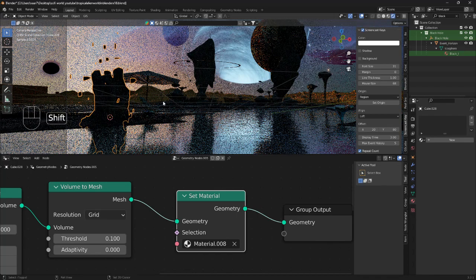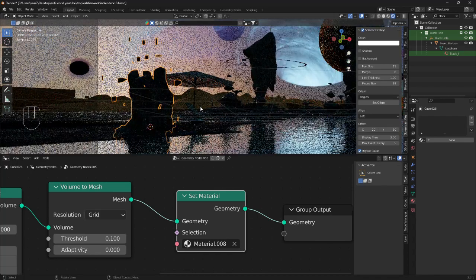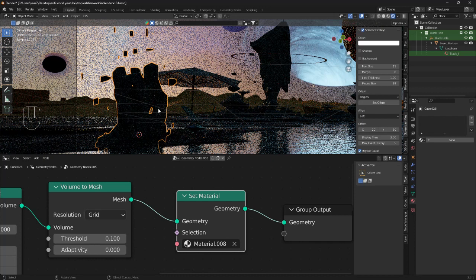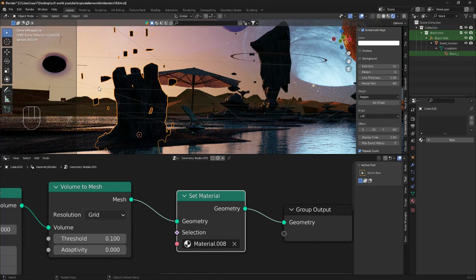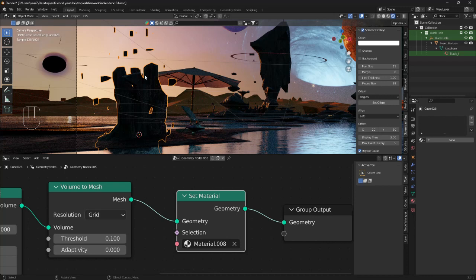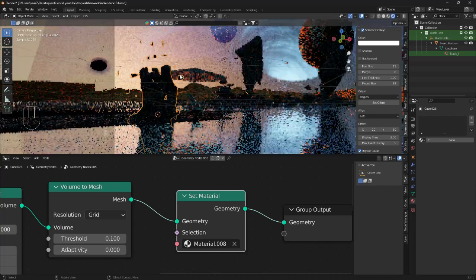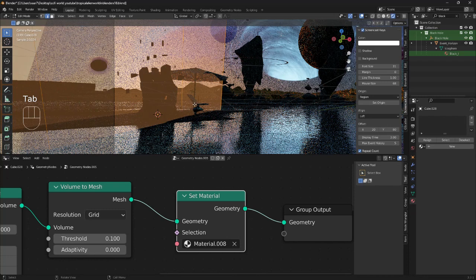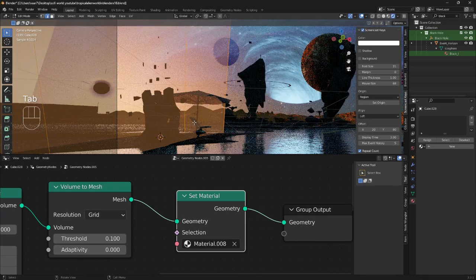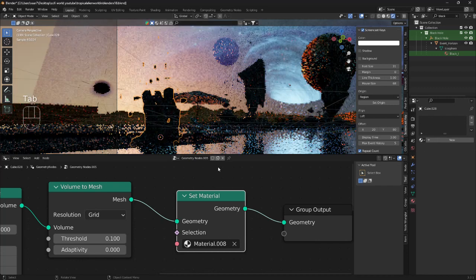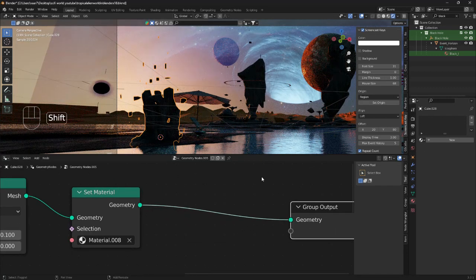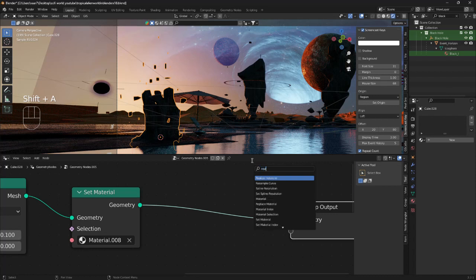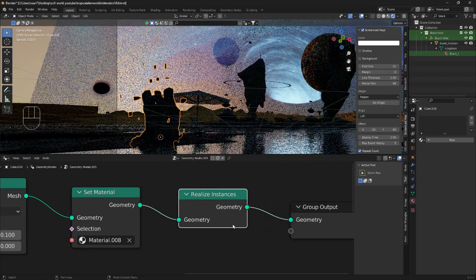The next step is that we have a lot of floating objects around our main object. So it would be nice if this was a little bit cleaner. If I were to go into edit mode now, as you can see it's not much we can do. But if we search for realize instances.